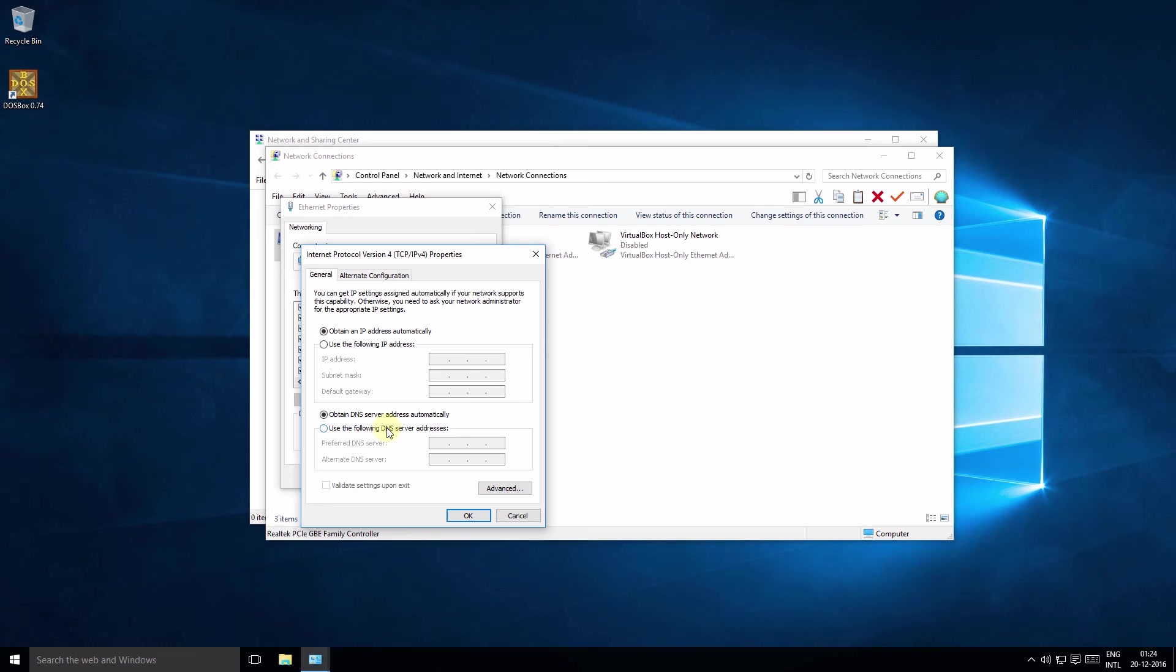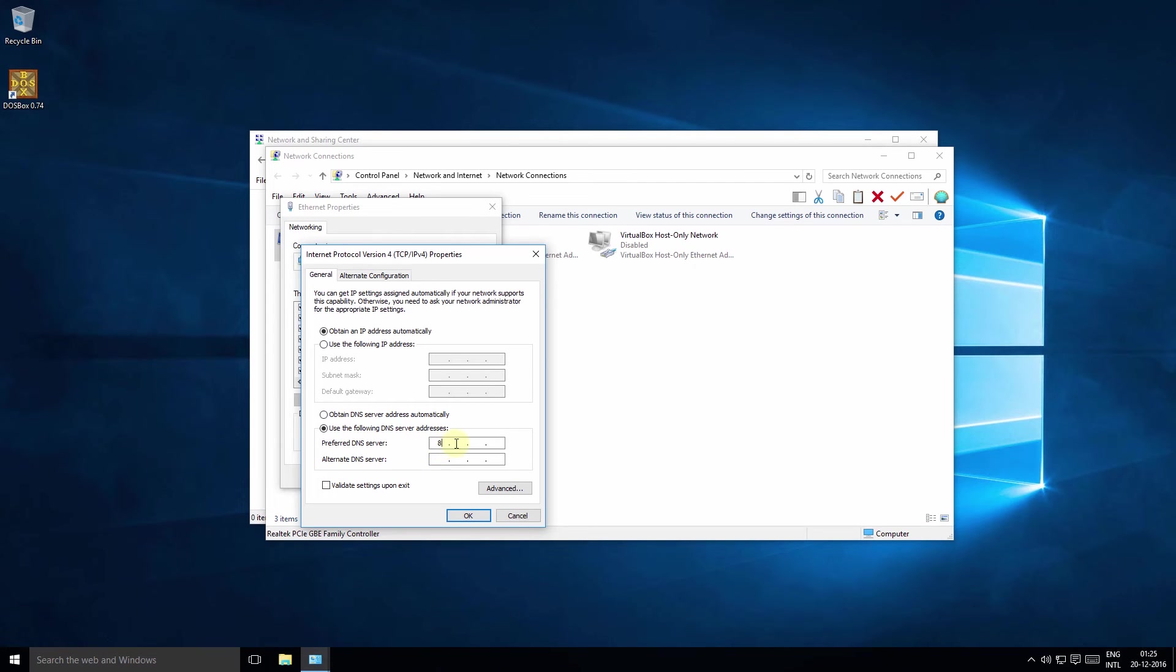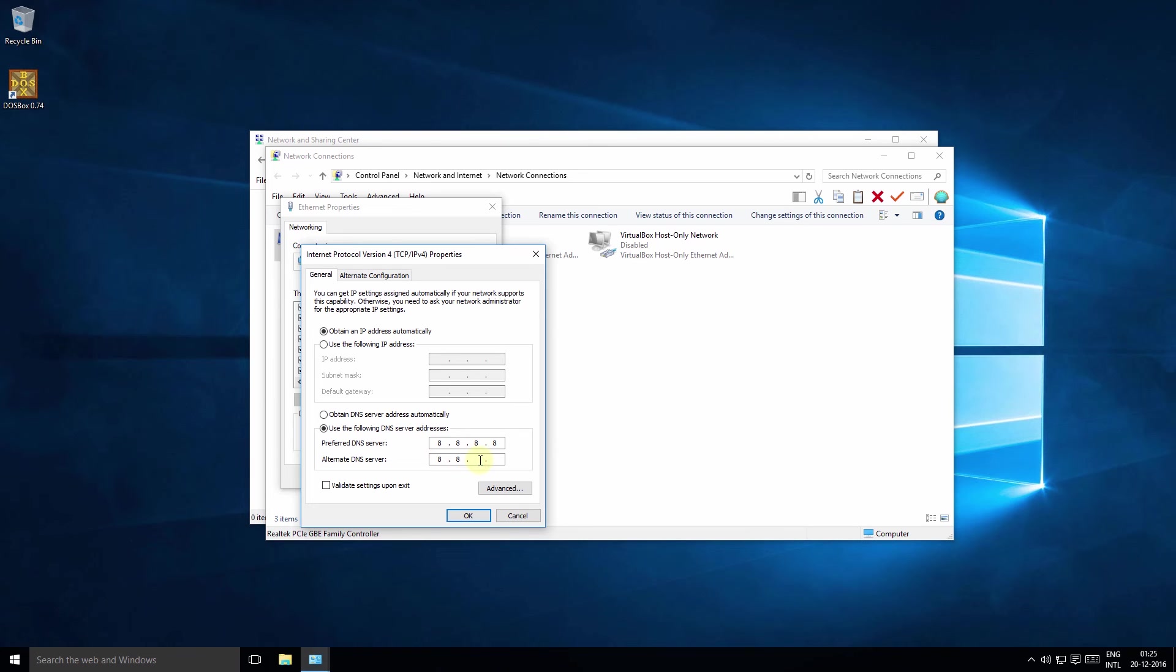Now replace the address with the Google DNS server IP address which is 8.8.8.8 and alternatively 8.8.4.4.